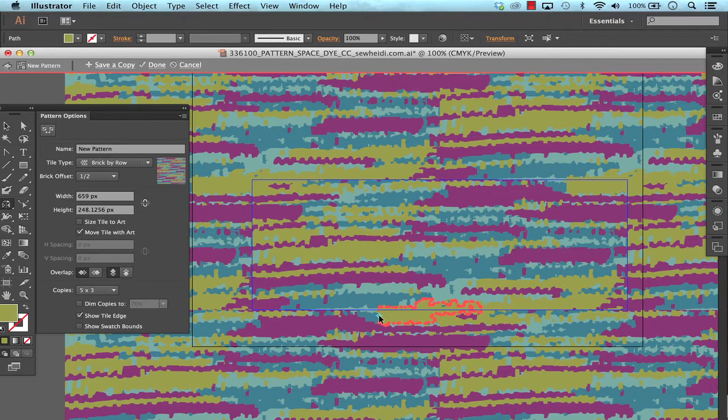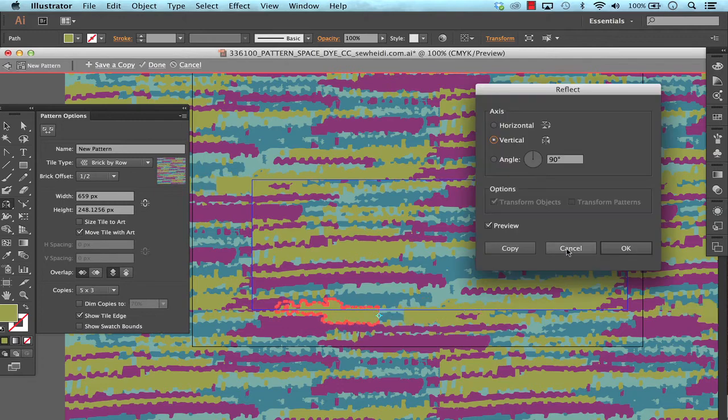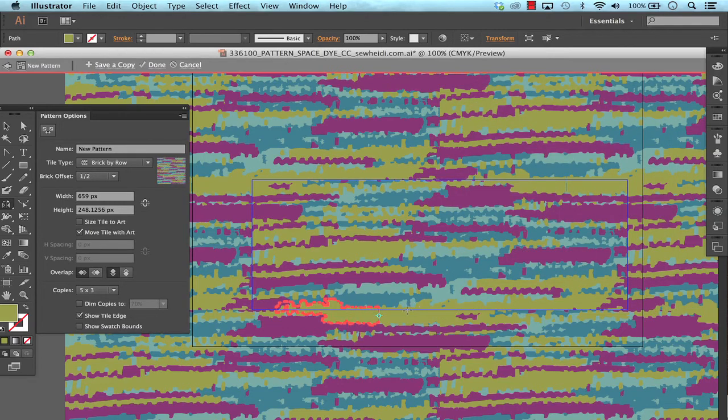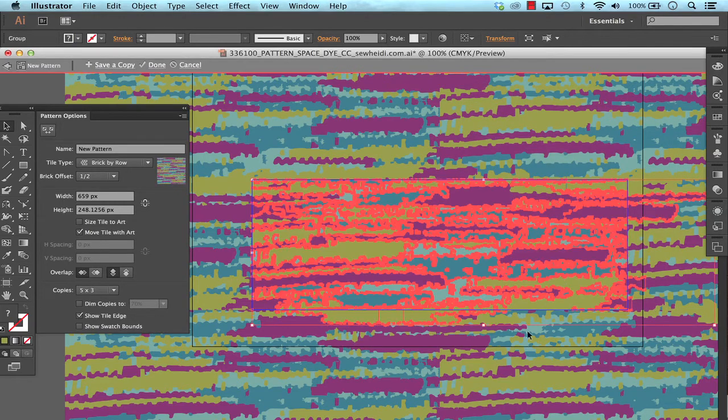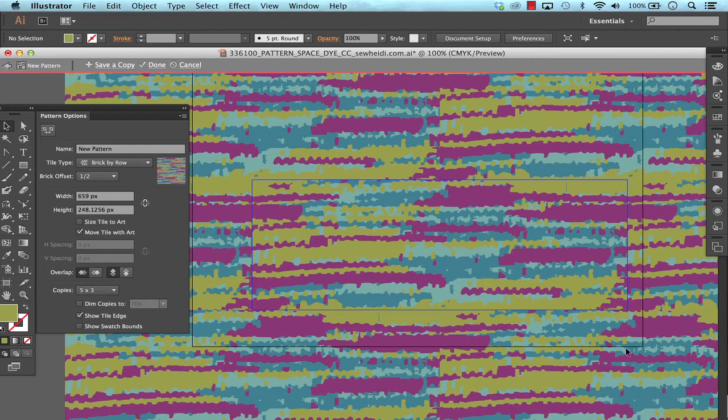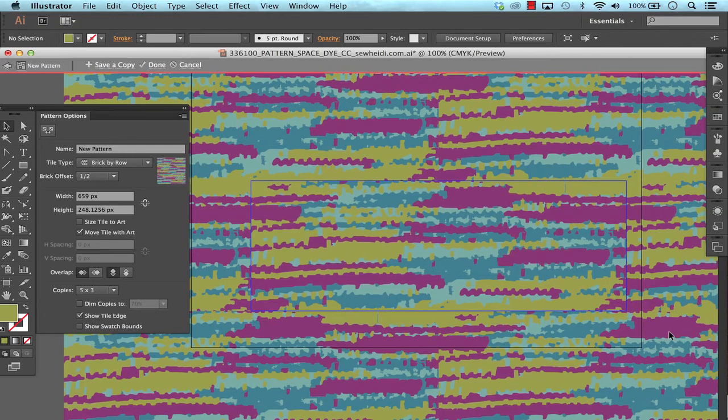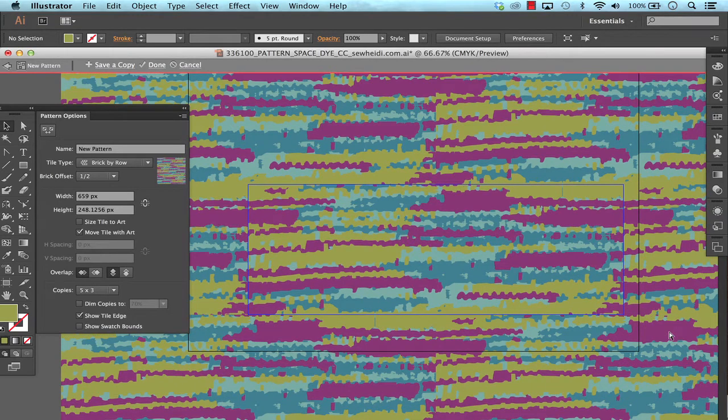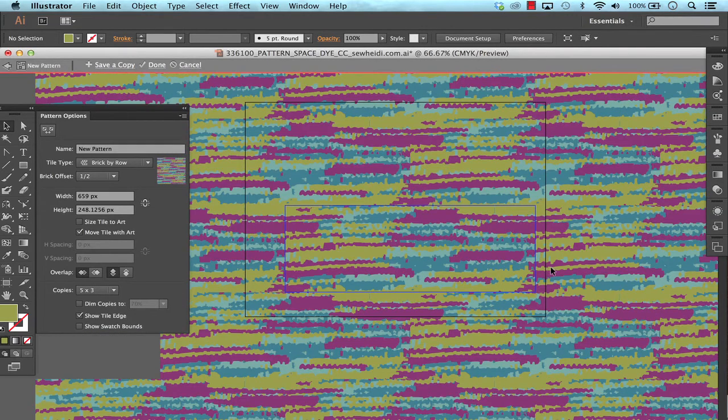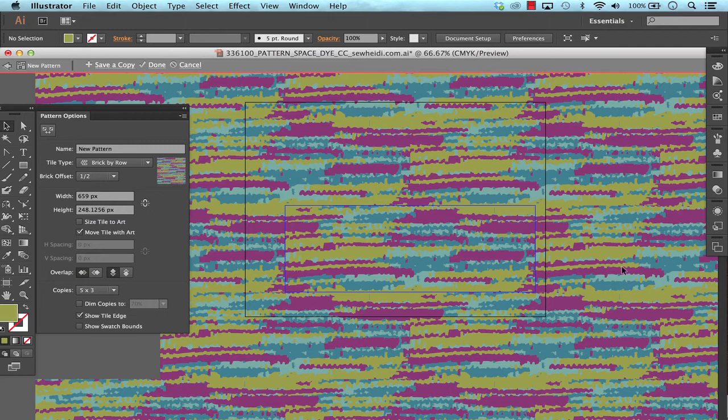And let me just reflect this one. Okay now it's not totally perfect, I'm not going to tweak over it too much right now but it's looking pretty good for a natural repeat.